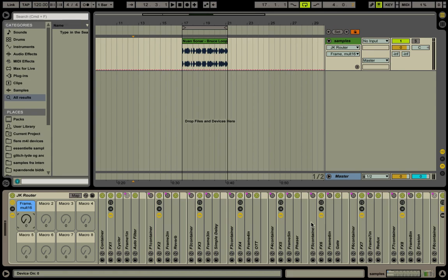So like by default it goes from here to here, right, but I wanted to make it go from here all the way through here and then loop back over and into here.